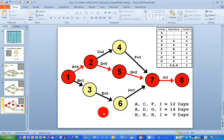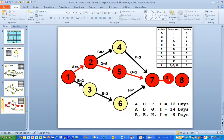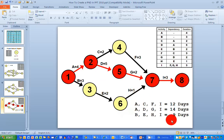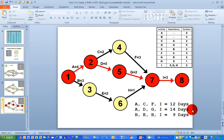Moving on to the last slide, I need to identify the critical path through my project network diagram. There are three paths: one through activities A, C, F, and I; a second through A, D, G, and I; and a third through B, E, H, and I. Adding up all the durations, the second path — A, D, G, I — adds up to 14 days, highlighted in red, and this is my critical path. As a project manager, this is the path I would manage most closely. This also tells me that the overall duration of the project is 14 days, because that's the longest path through the project.